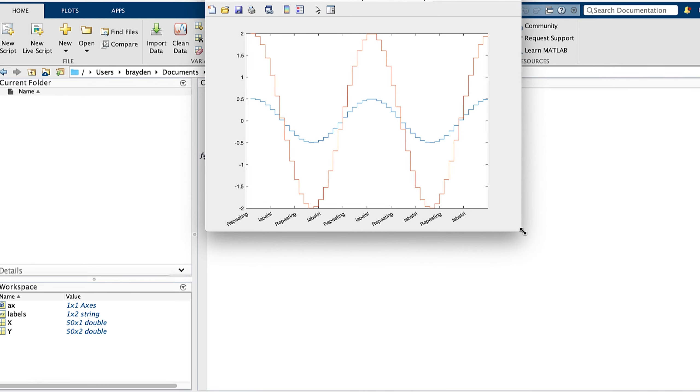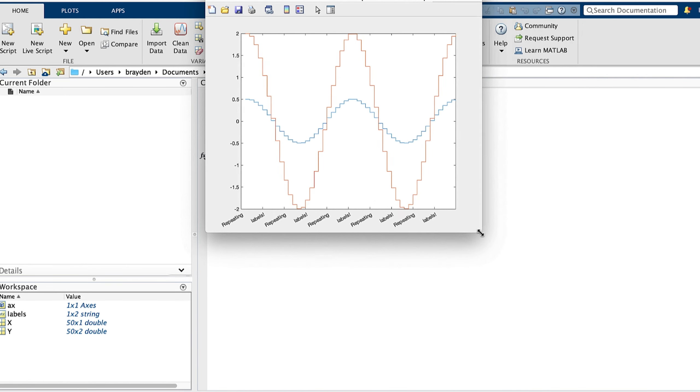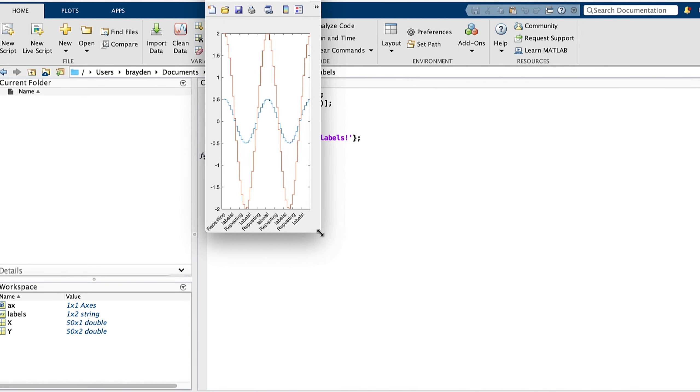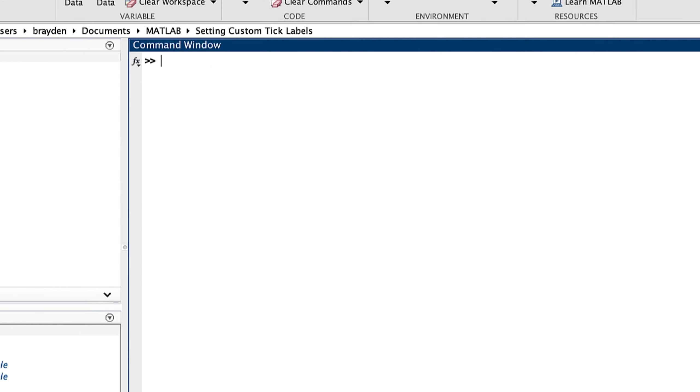Tick labels will automatically rotate to avoid overlap when you scale the figure window. This rotation angle can be set manually as well, using XTickRotation.